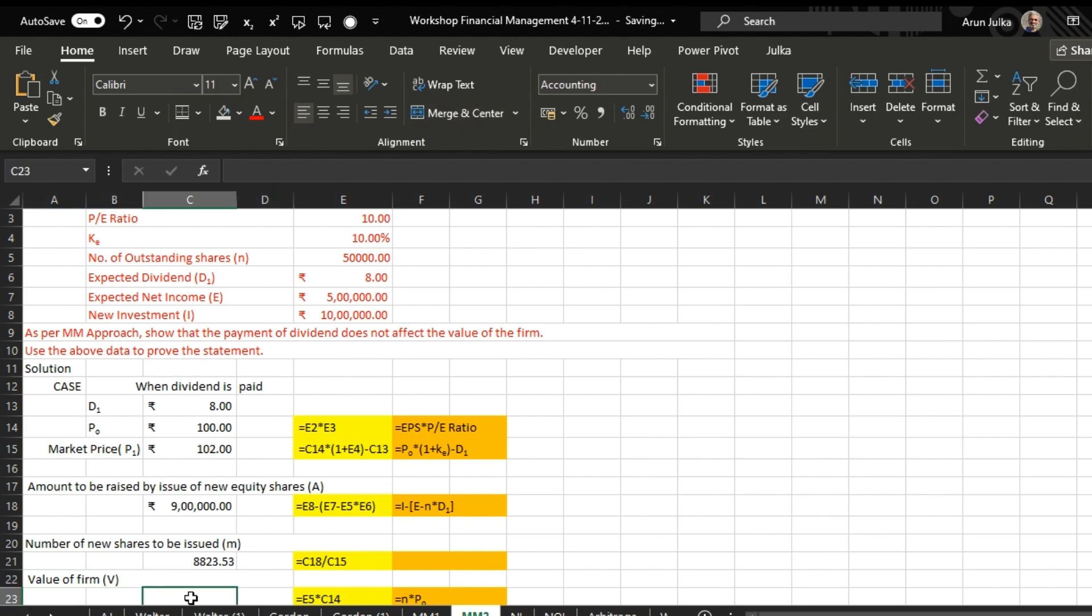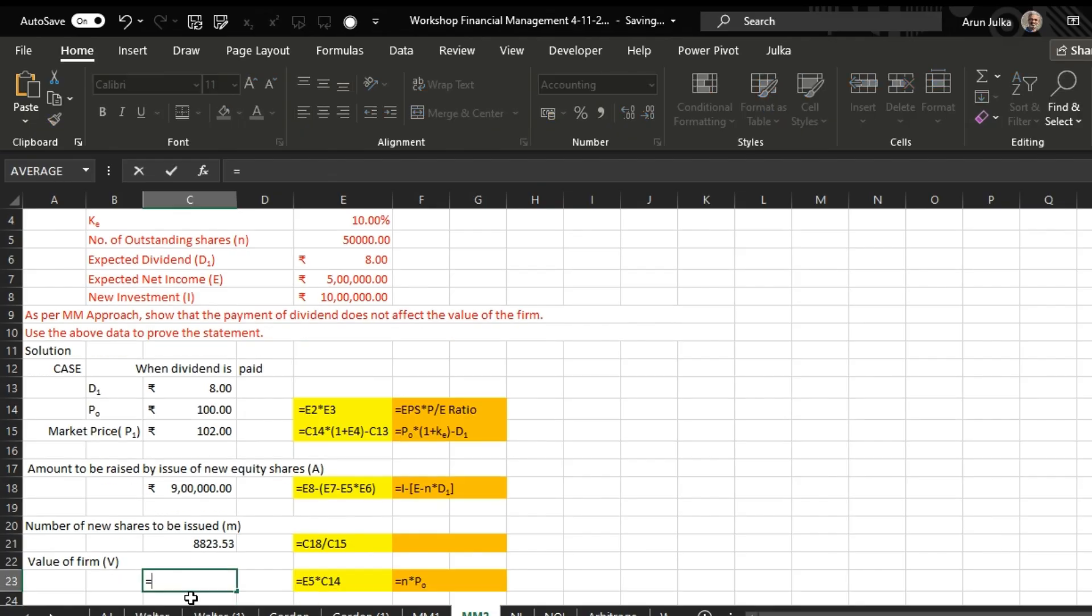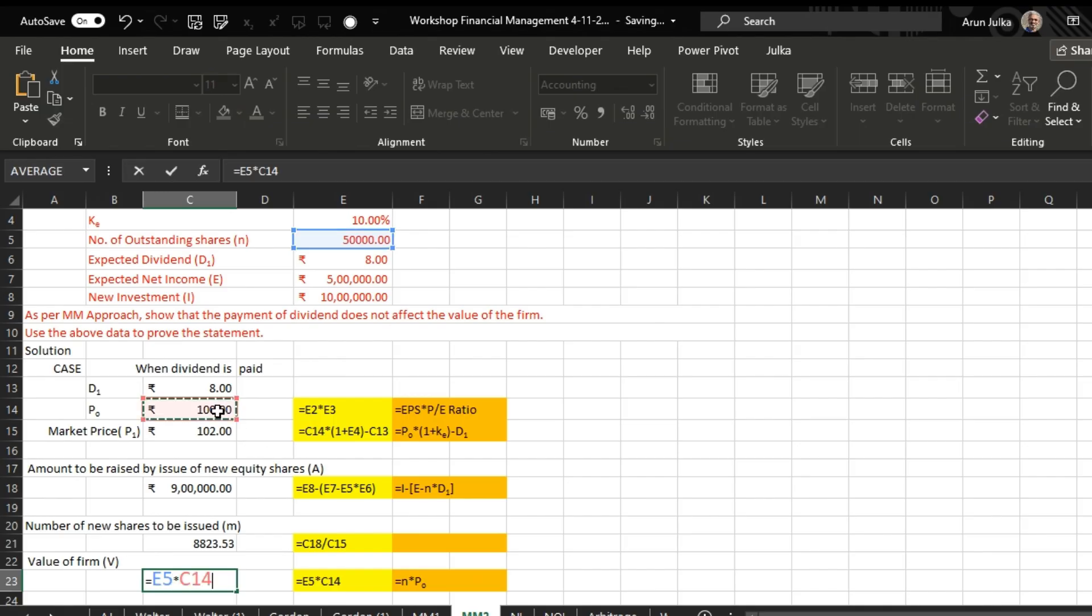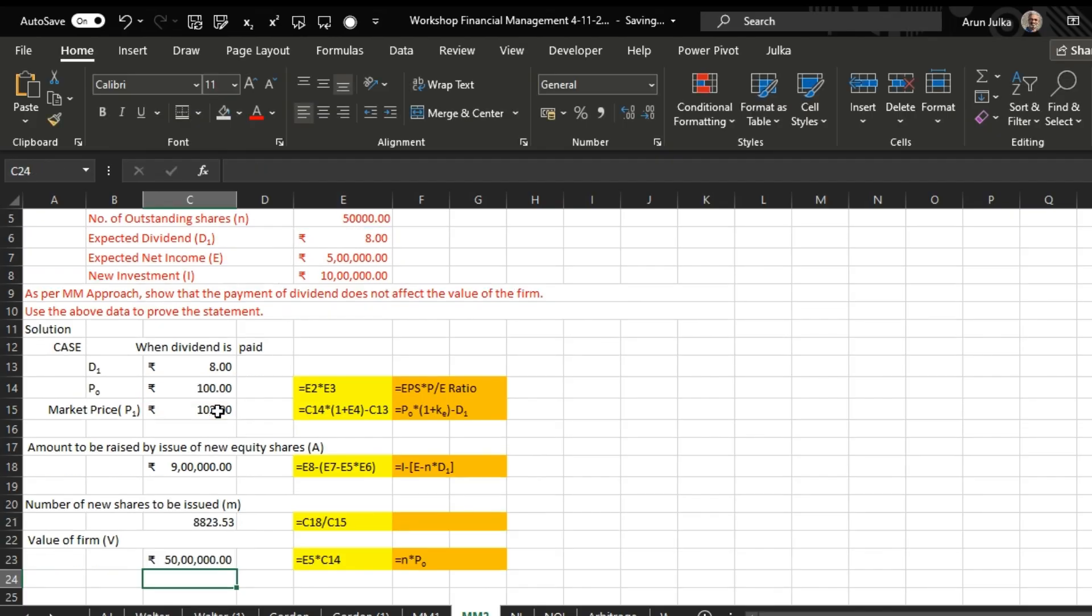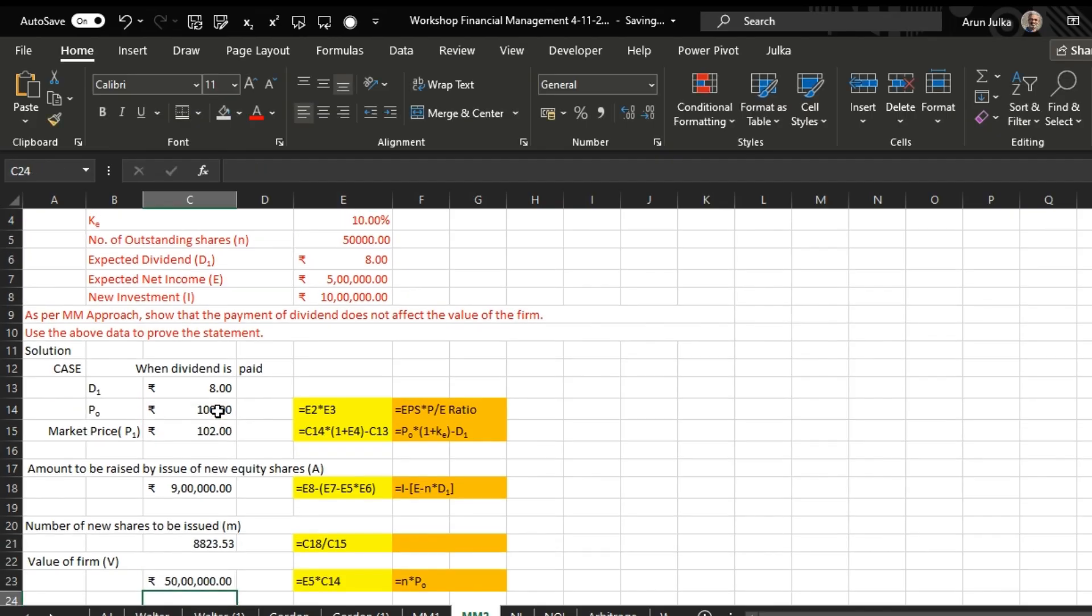And now if you want to calculate the value of firm, we'll use formula equals number of shares, and the value of firm is 50 lakh rupees. If we say dividend is not paid, we just select not paid.